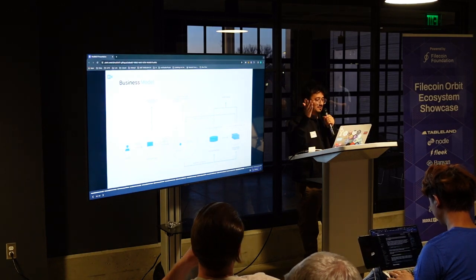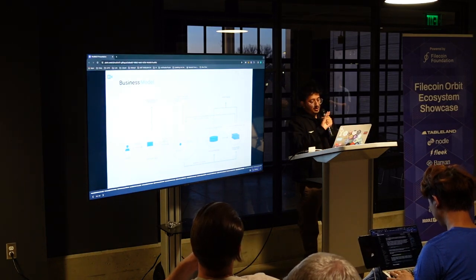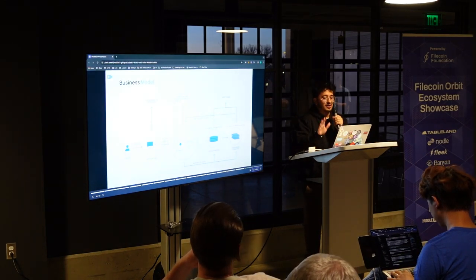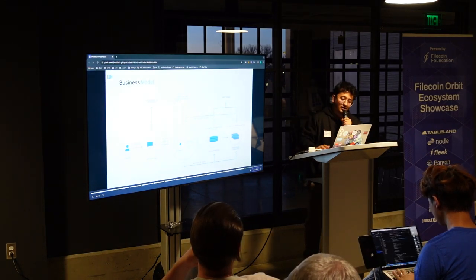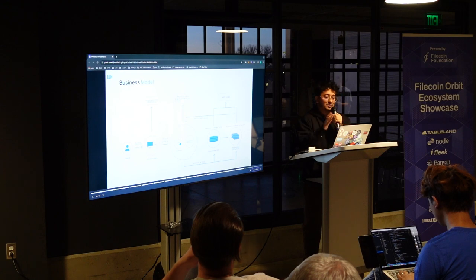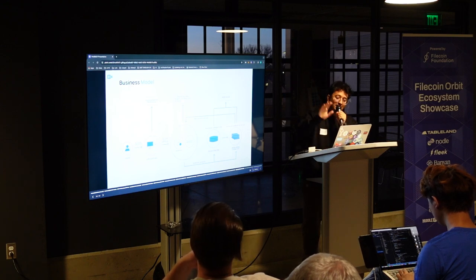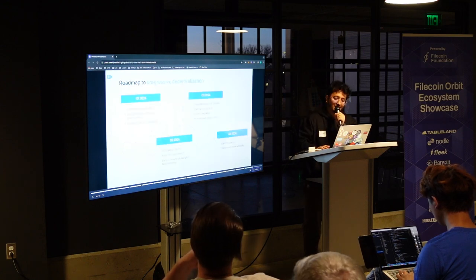And yeah, this is the kind of diagrammatic version of what we are building in terms of how this whole scenario works.